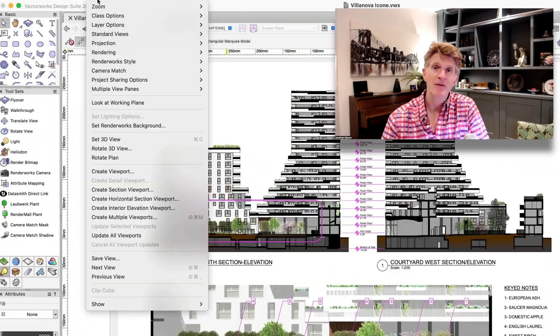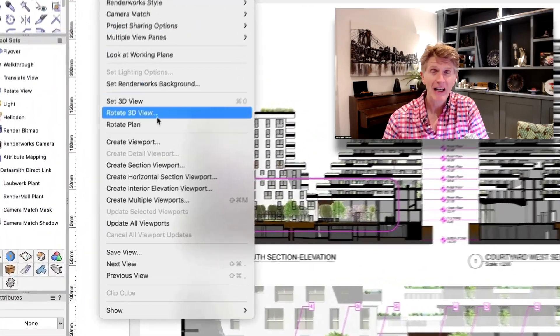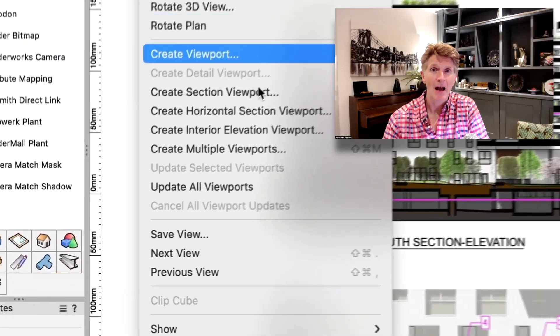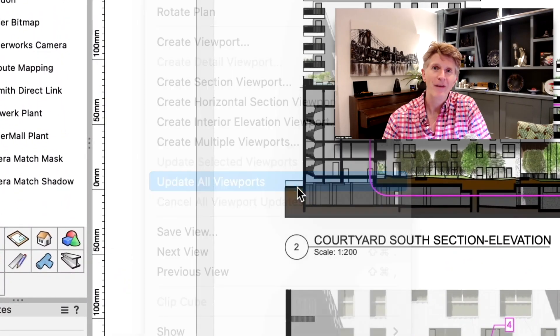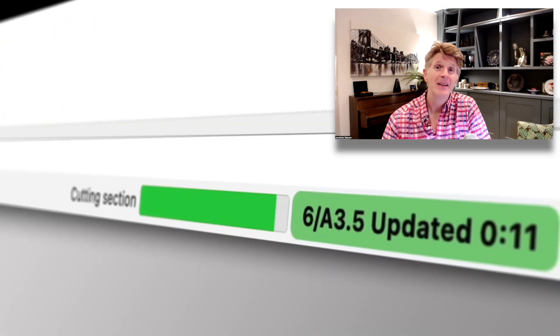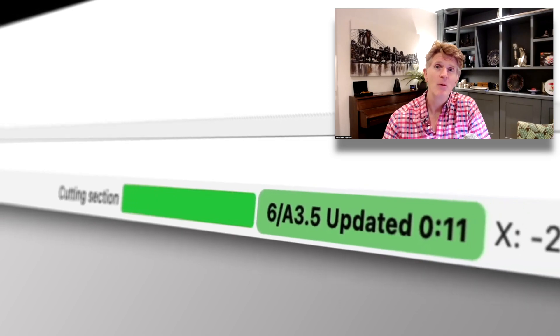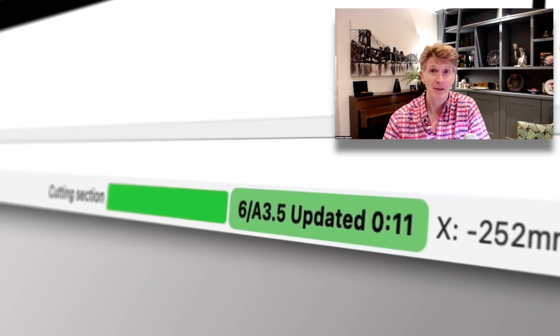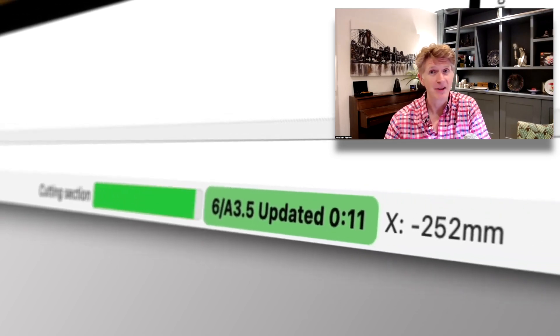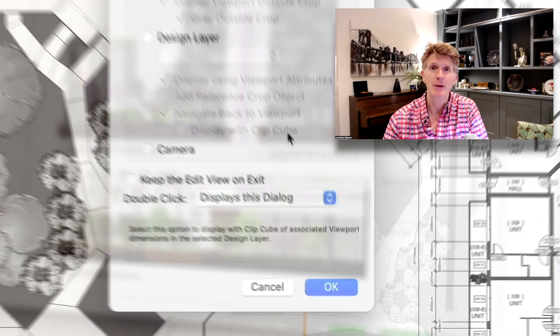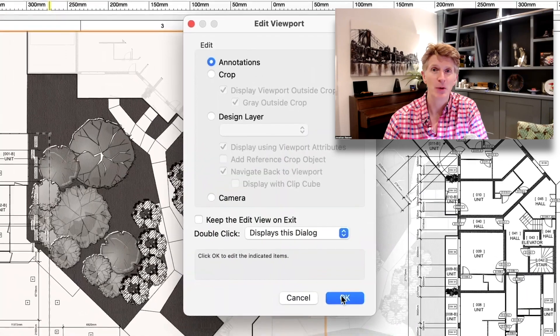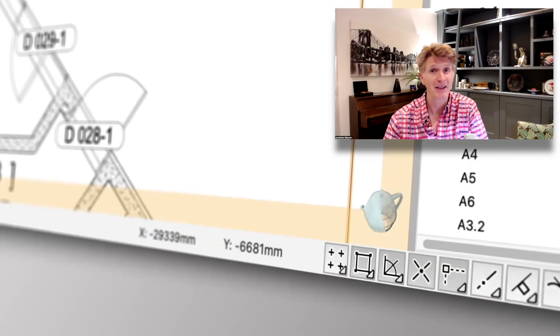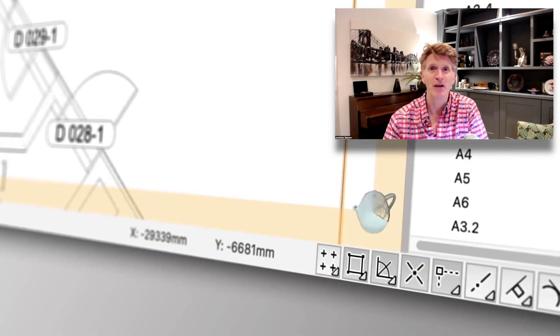So now section viewports actually use the VGM or VectorWorks Graphics Module. That really will lead to a dramatic speed up, and VectorWorks is saying maybe up to six times for section viewports, which is a big significant improvement.